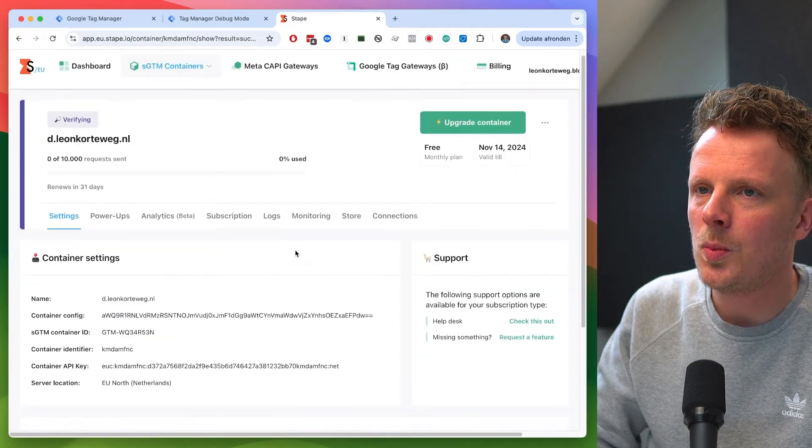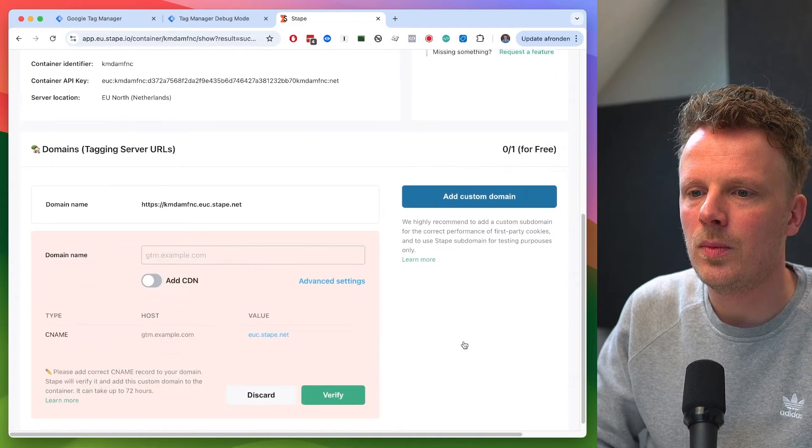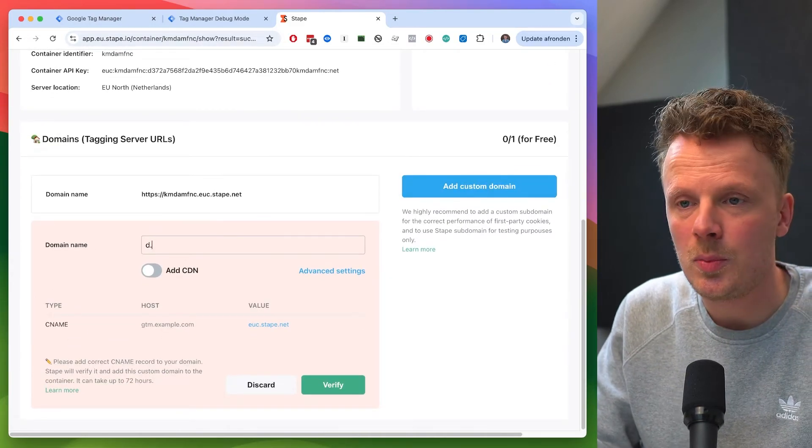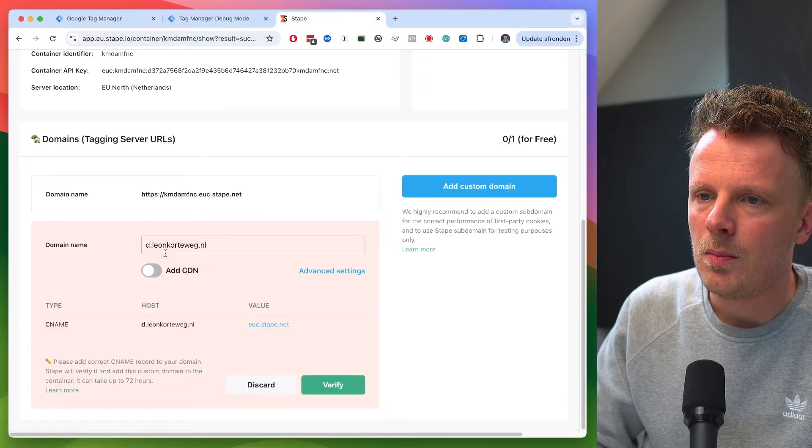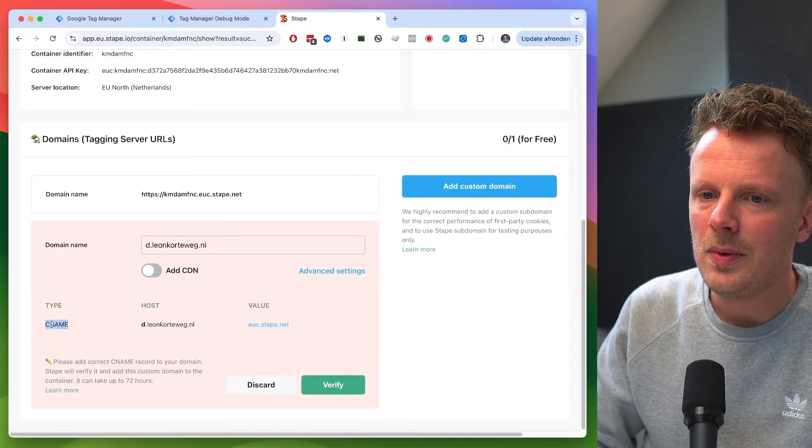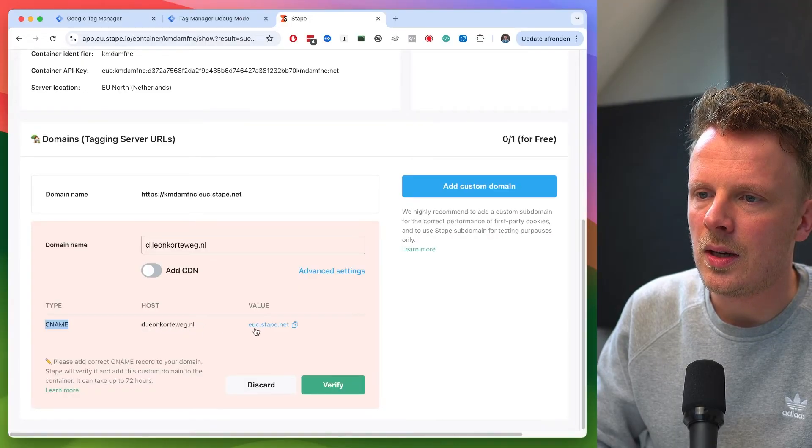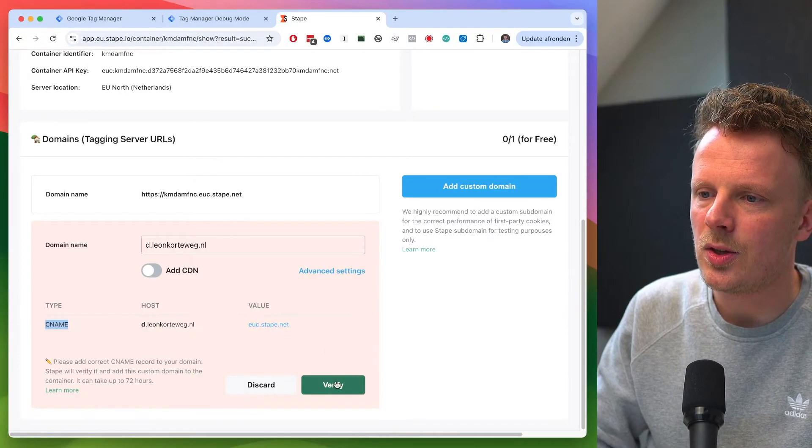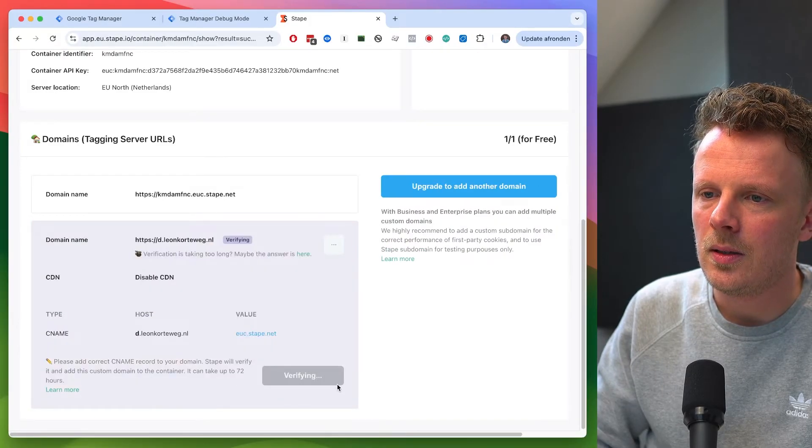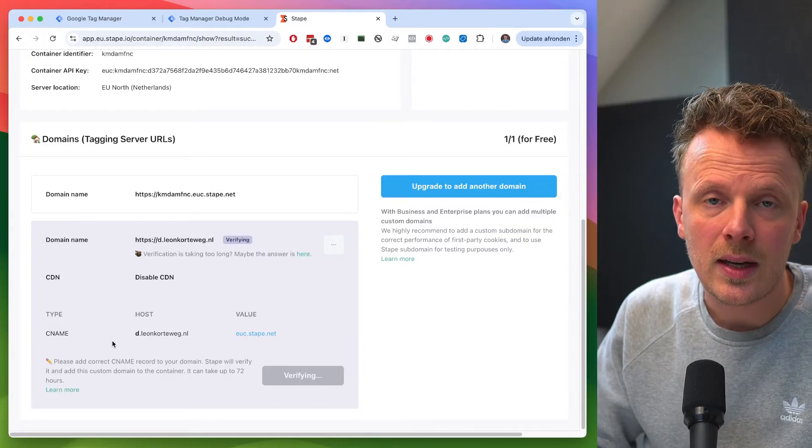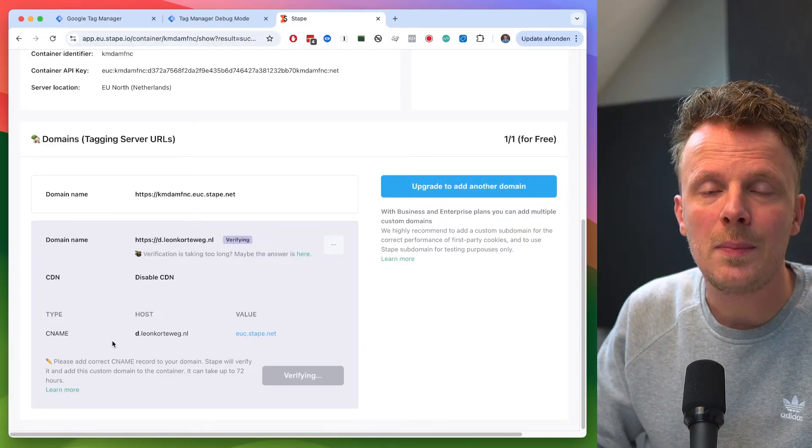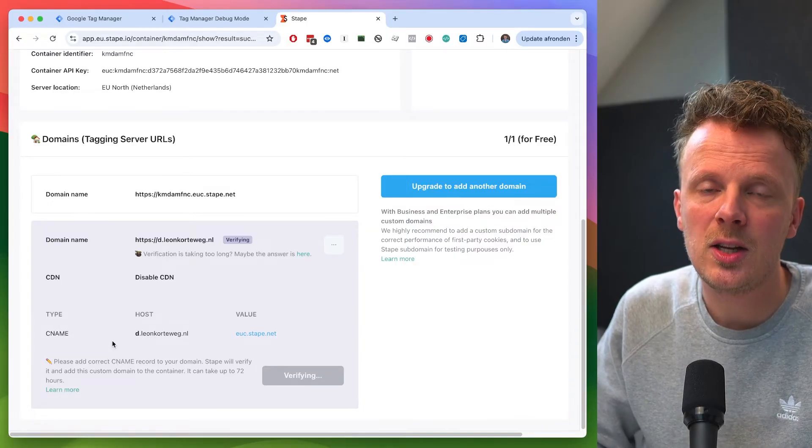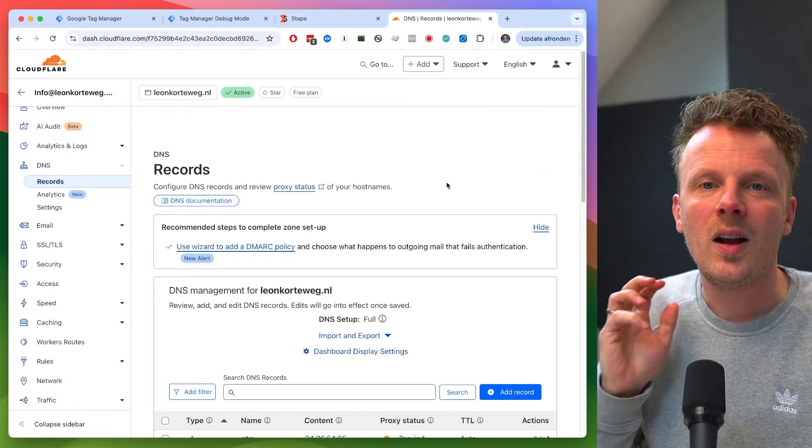So let's go into Stape. We're still on the home screen of our container here. I'm going to add a custom domain. And I already chose my subdomain. I'm going to say leonkortweg.nl. And the moment that I fill out this, it's going to give me a CNAME record, d.leonkortweg.nl. And then the value is euc.stape.net. So I'm going to hit verify. There you go. And I need to add these DNS records to my setup. So let me open up my DNS management and I'll show you how this is done in Cloudflare.